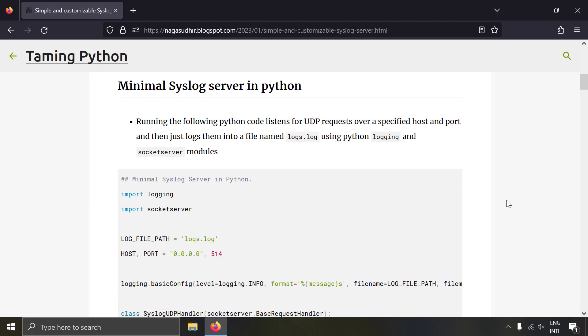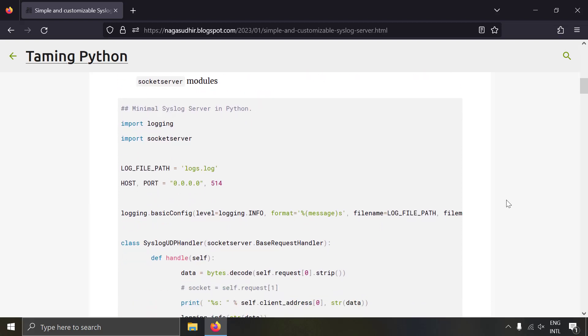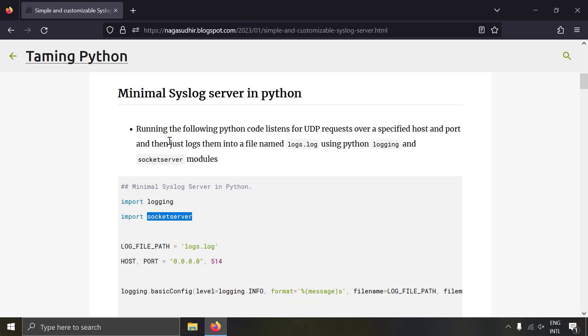Let's see how we can build a syslog server in Python. It's actually really simple — you just have to import the socketserver Python module. Let's get started with coding and try to create a very minimal syslog server in Python.